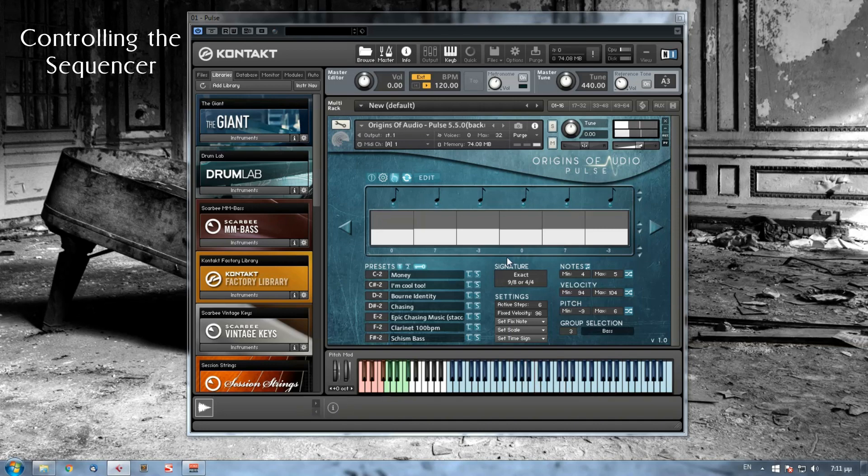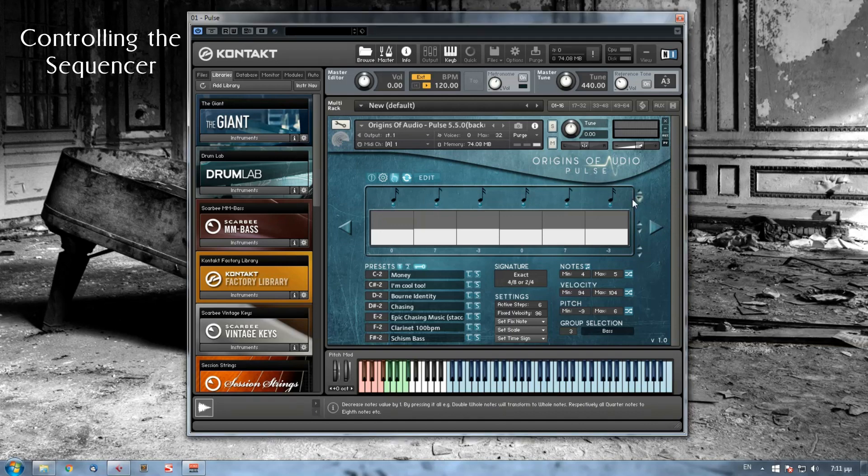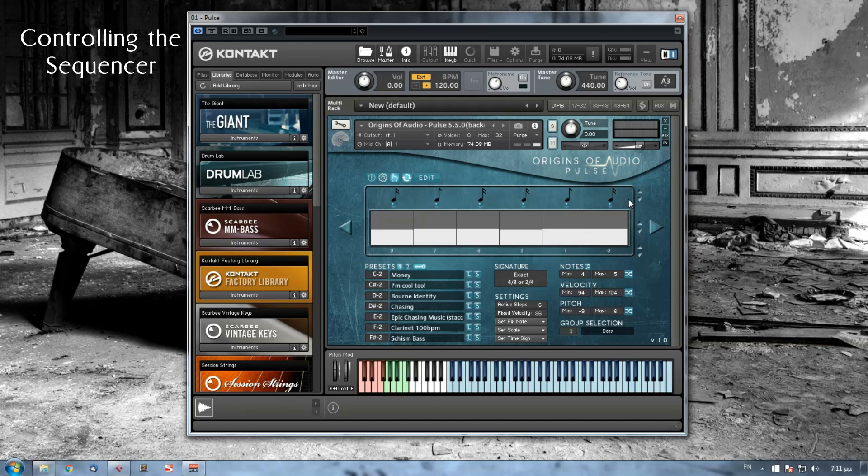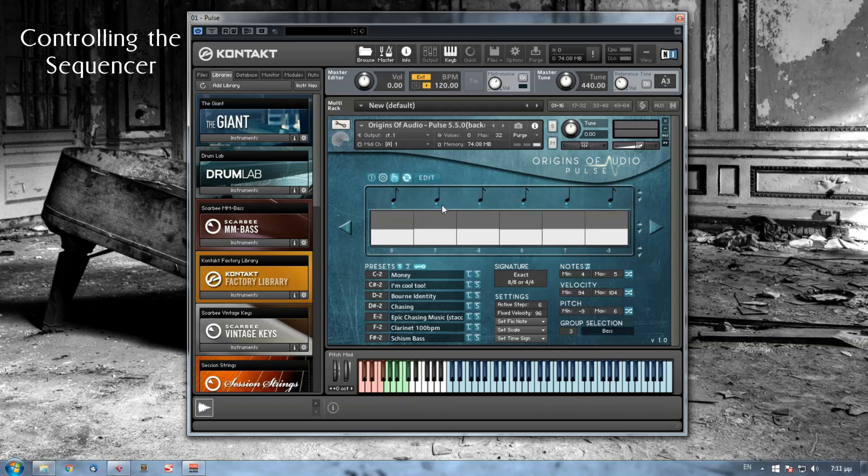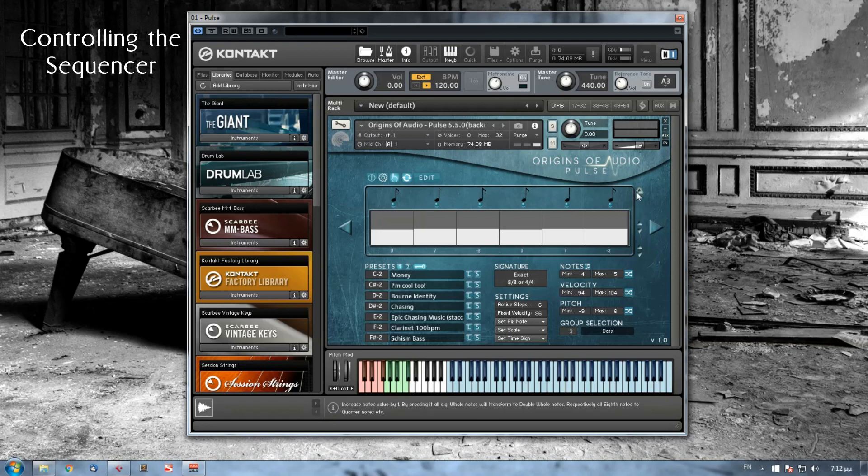Let's say that I have created this sequence here, but I find it to be very slow in this tempo. What I can do is go on these arrows here and press the arrow that points down. This will automatically decrease my note by one value. So the 8th notes will become 16th notes and the 4th notes will become 8th notes. If I play again, it became more faster. If I wanted to be more slower, then...